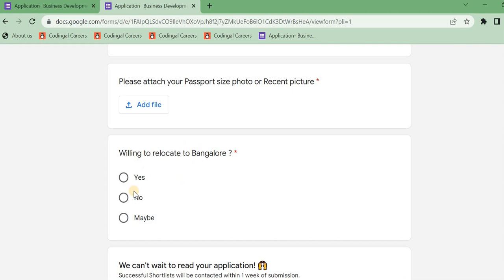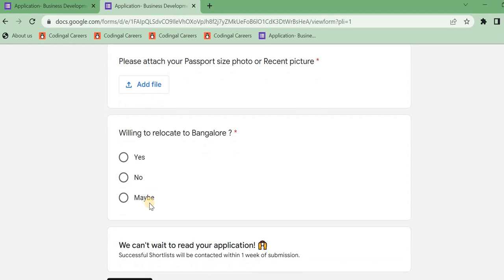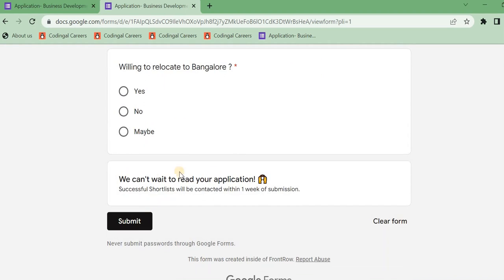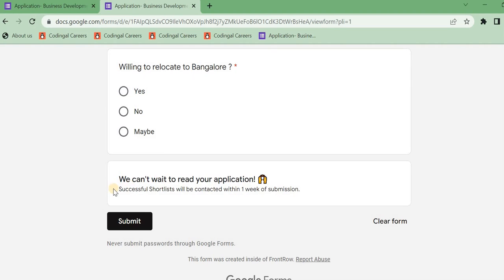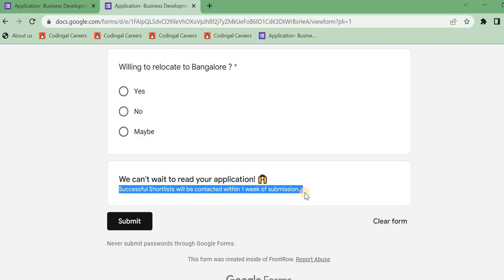So you have to hire an SSA test. And next, we can't wait to read your application. Successfully shortlisted, we will be contacted within one week of submission. We will be contacted in one week. So please like and subscribe and activate the channel. Thank you for watching my channel.